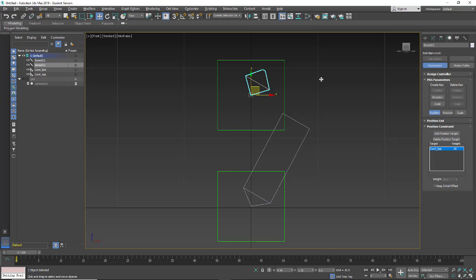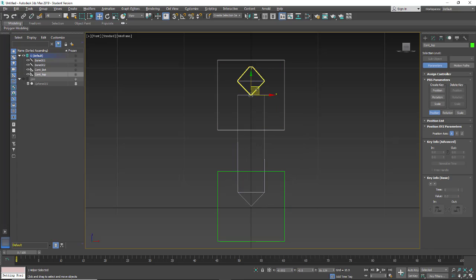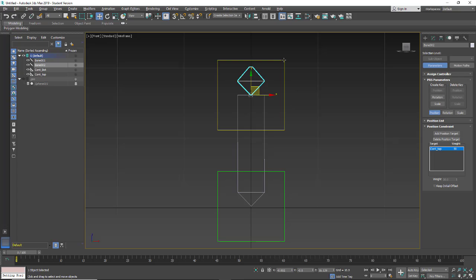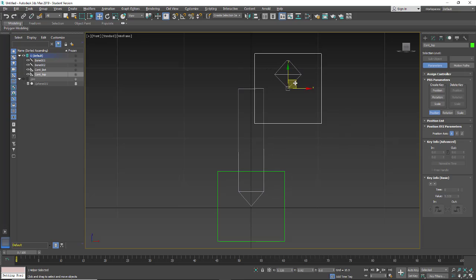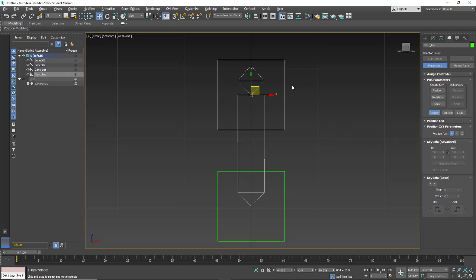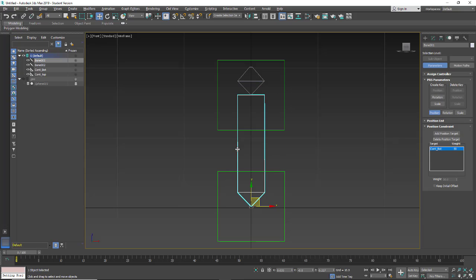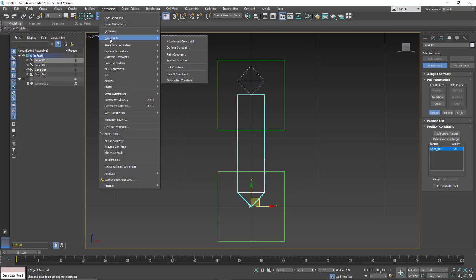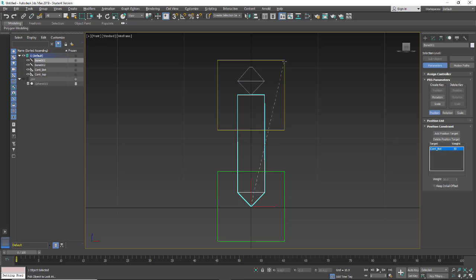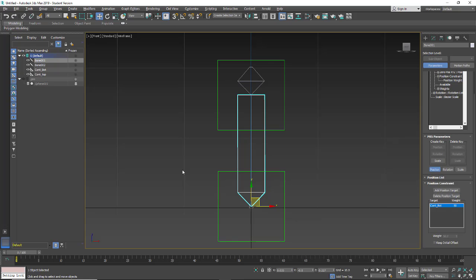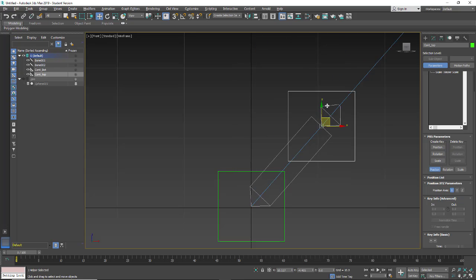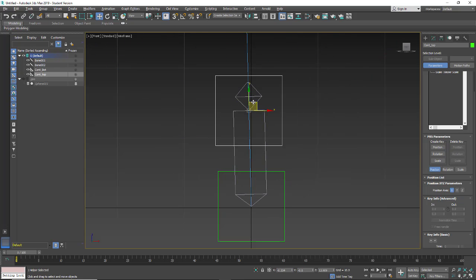We're going to get some weirdness when we go to move things — the bones are no longer attached when moved. So the next thing we have to do is a look at constraint. I'll click on the first bone, go to Animation, Constraints, Look At Constraint, and have it look at the top controller. We get a long line for the look at constraint. We're going to keep initial offset. Now when we select and move, we'll see that constraint working.